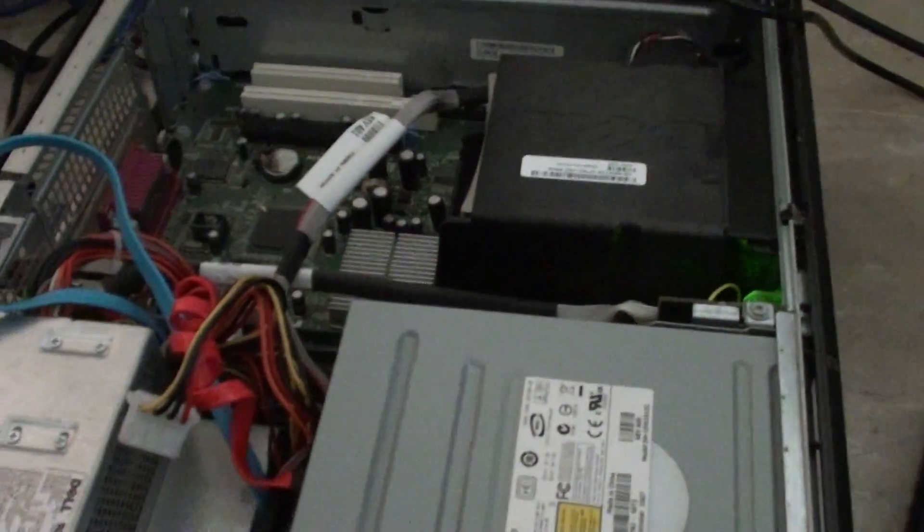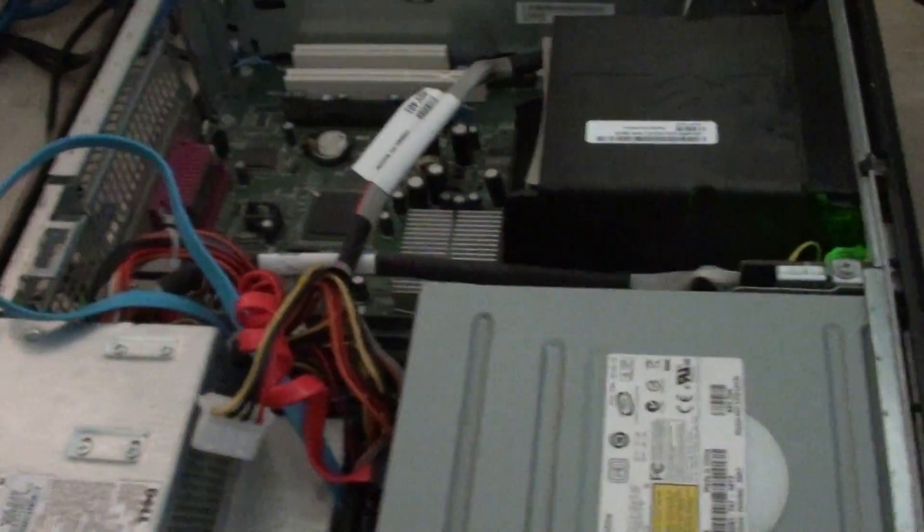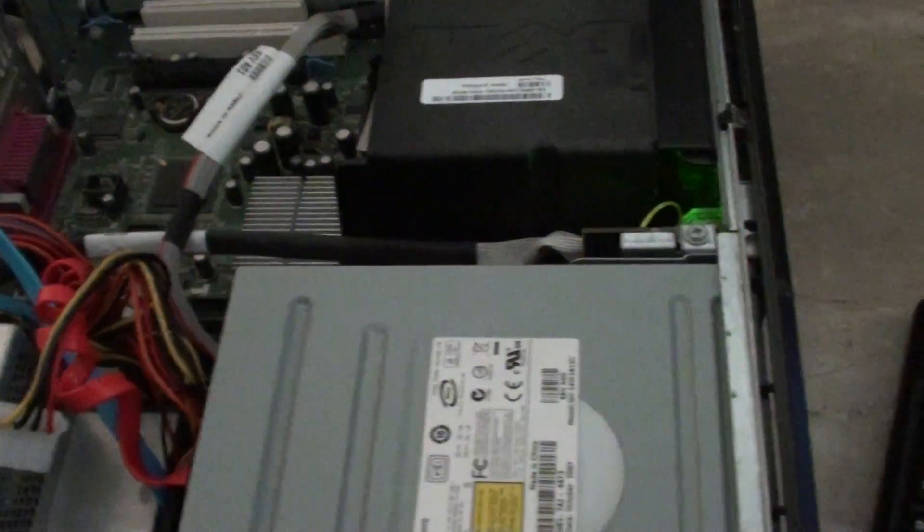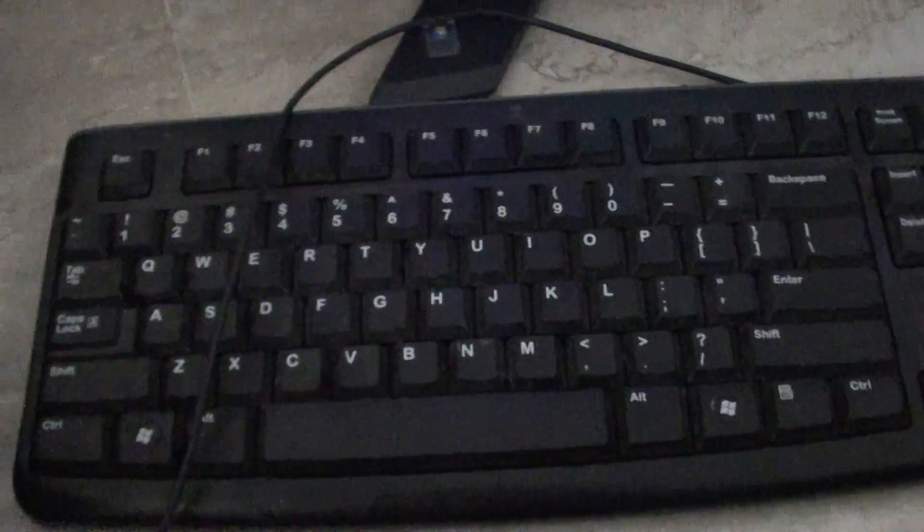And now you can see I no longer have that continuous beeping noise on my Dell computer. So the problem is related to a keyboard. A faulty keyboard can cause that noise.